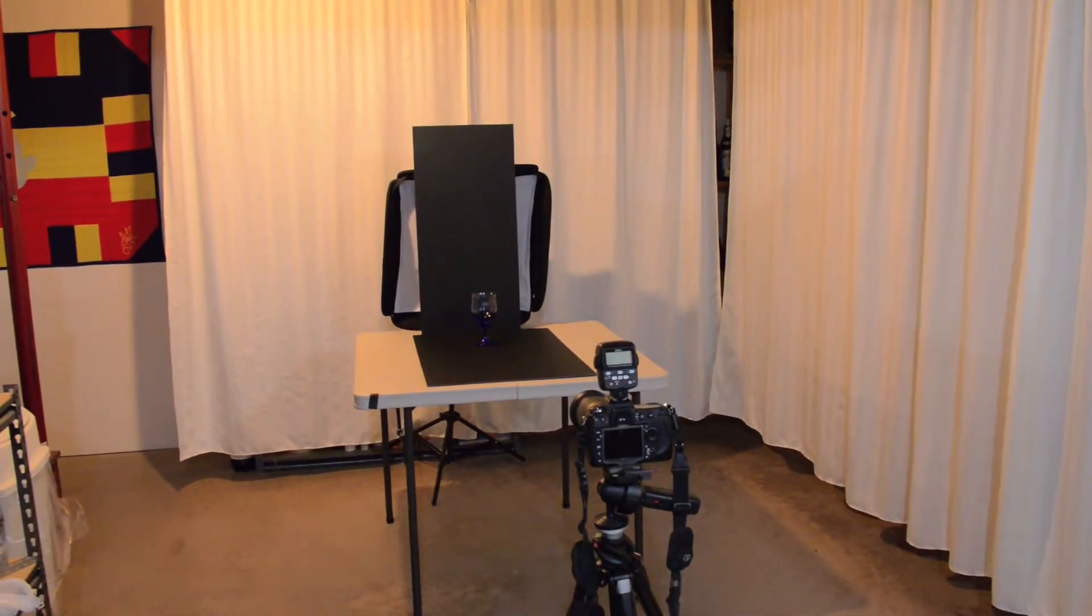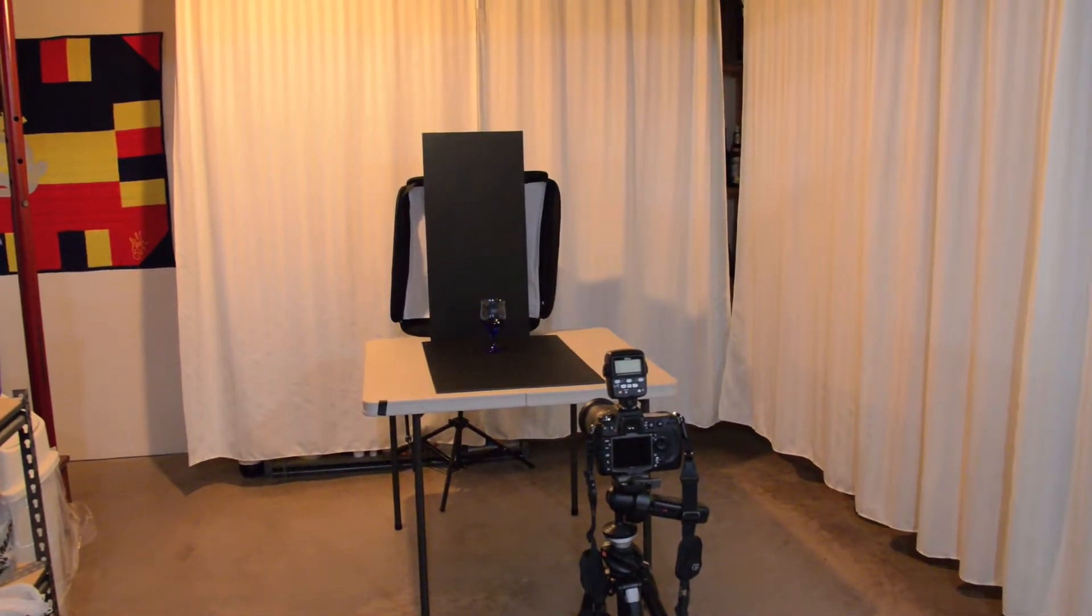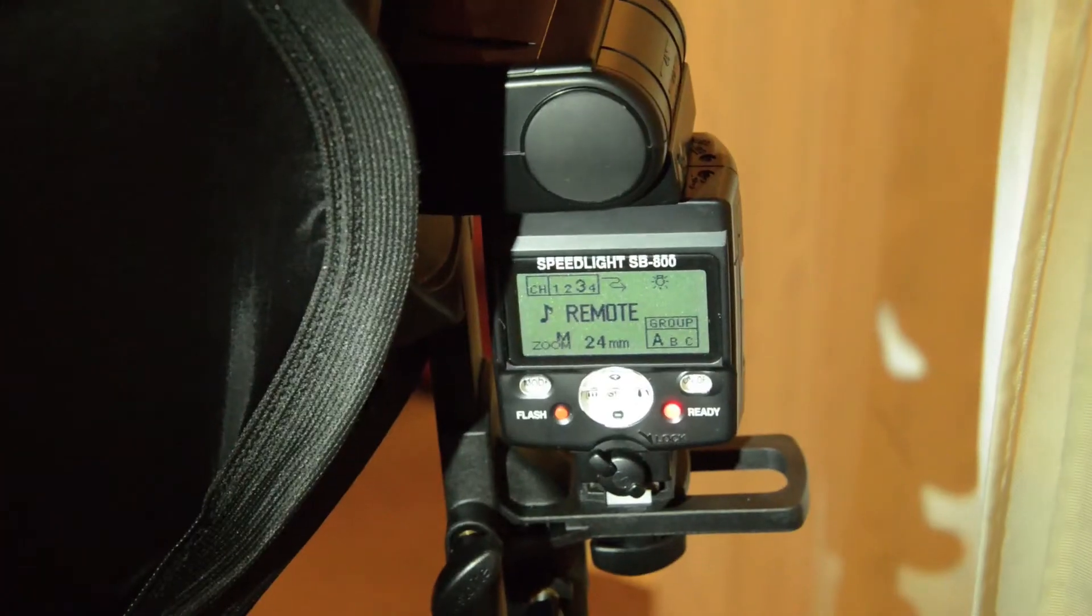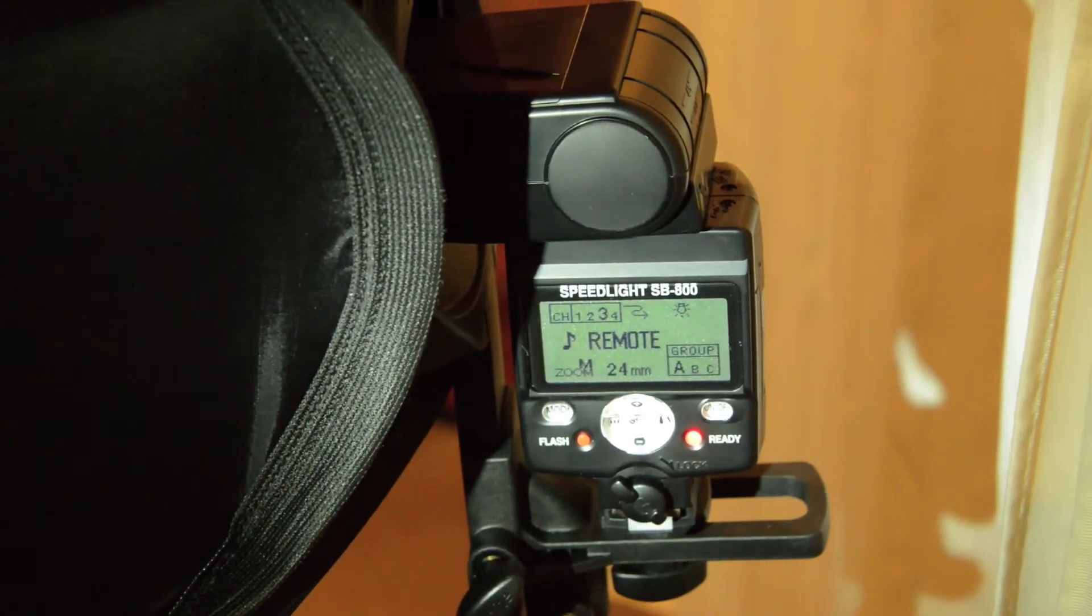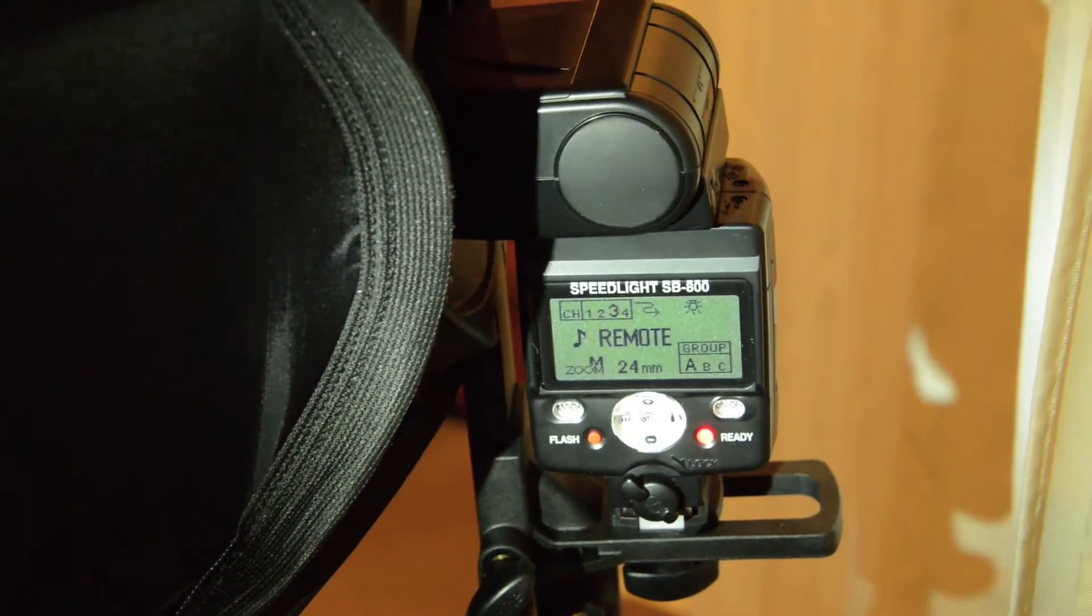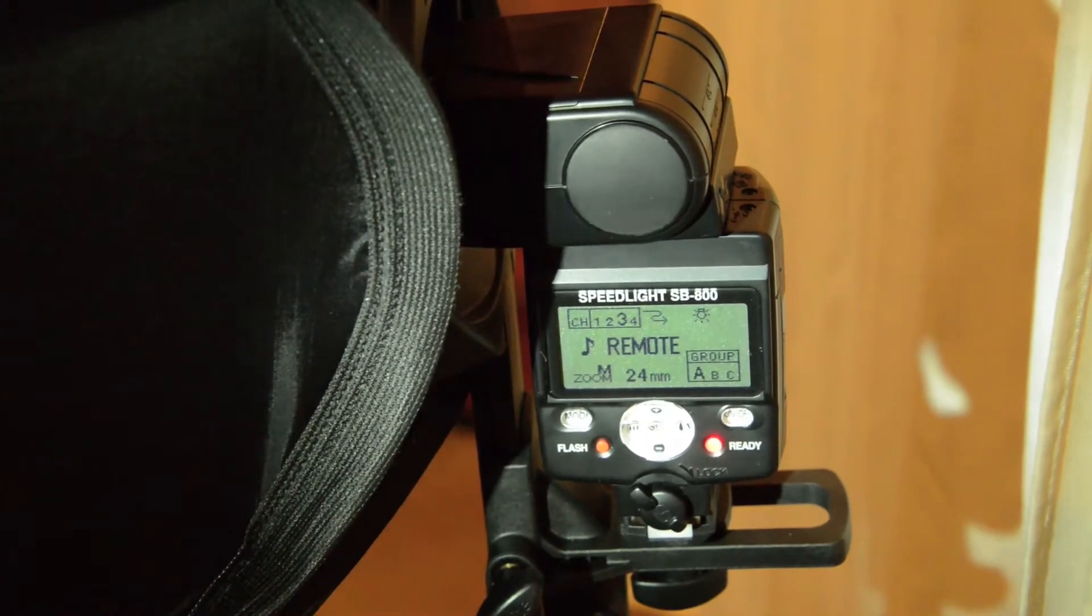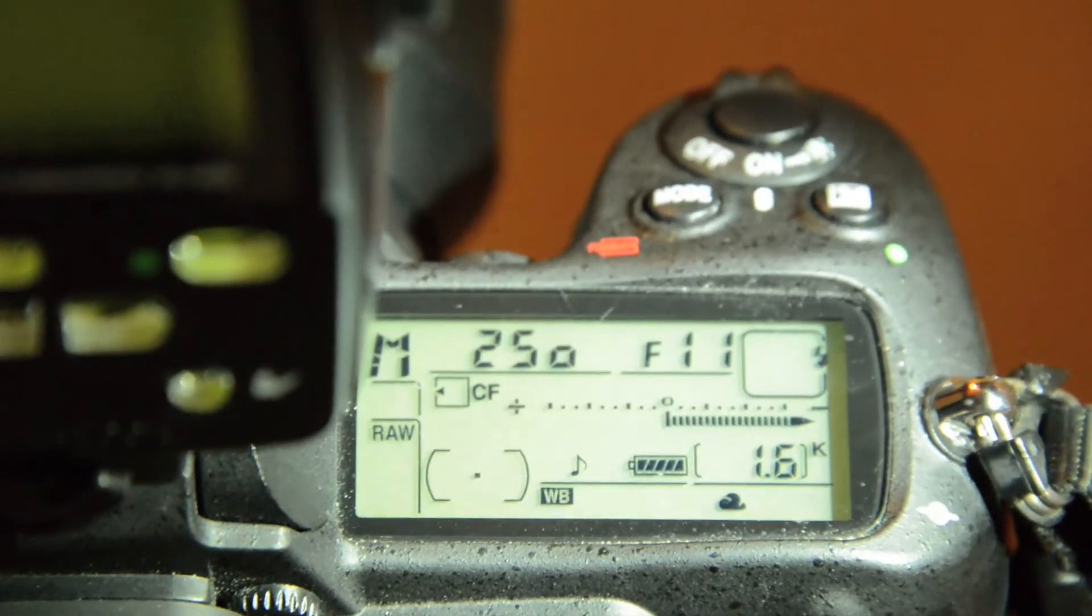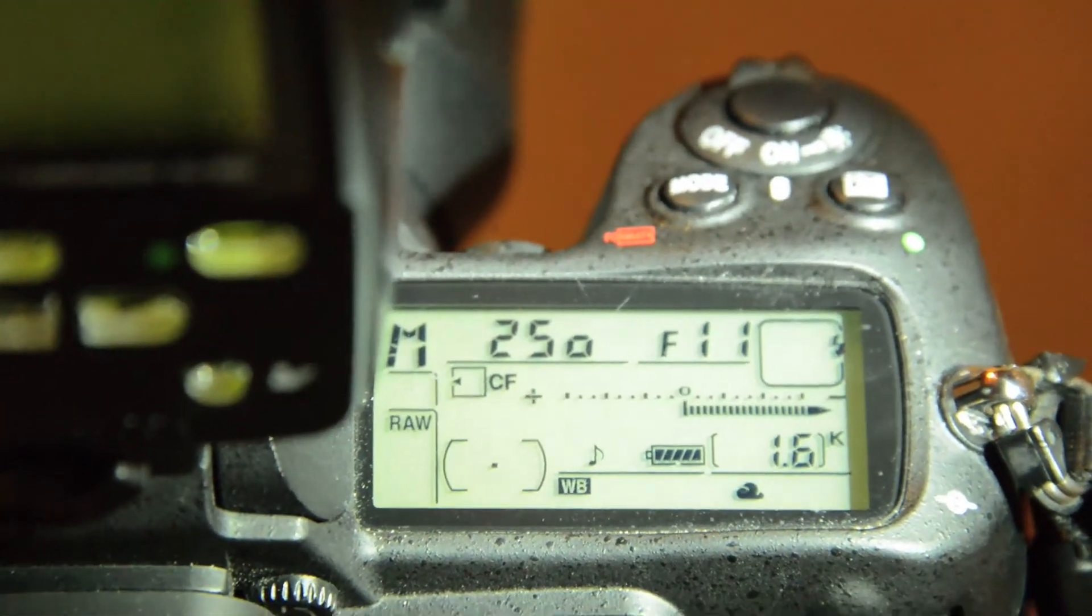So here you can see at the back of the softbox I've got a Nikon speedlight set to remotely fire when activated by the camera. So the settings on the camera are manual: 1/250th of a second for the shutter speed and f/11 for the aperture.